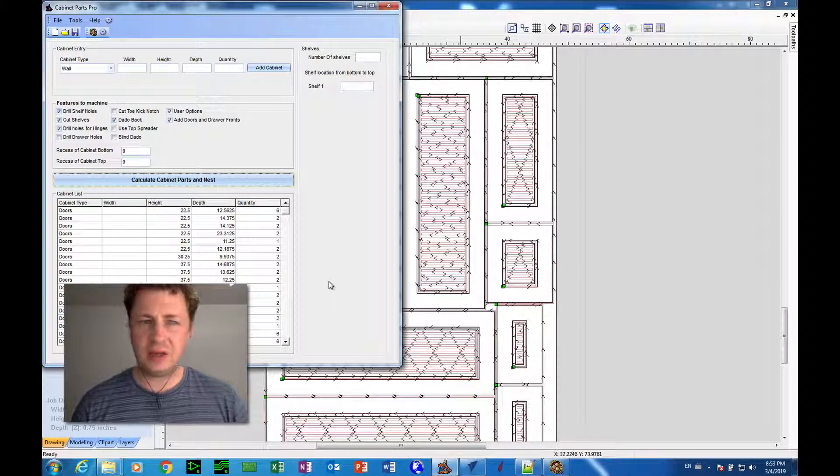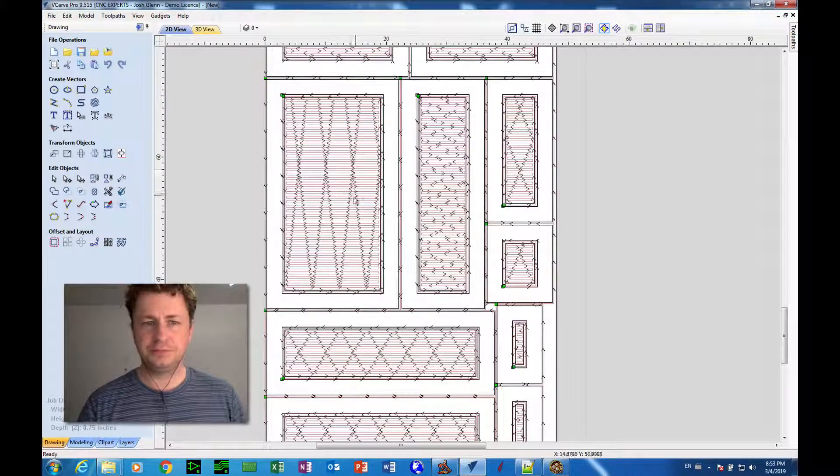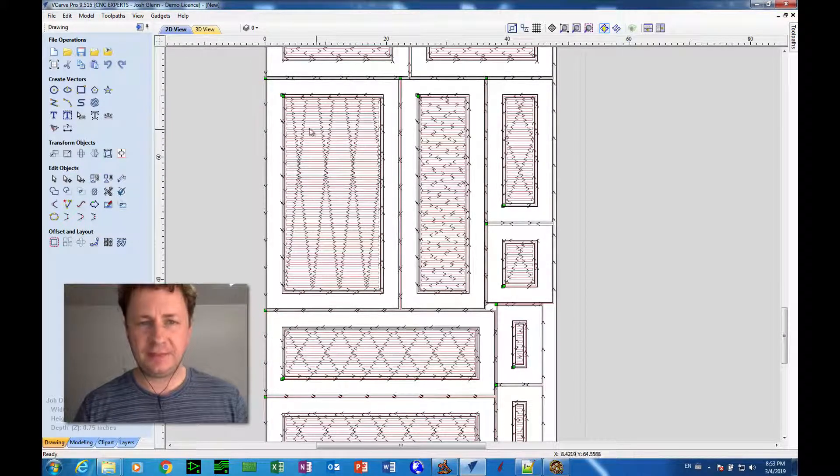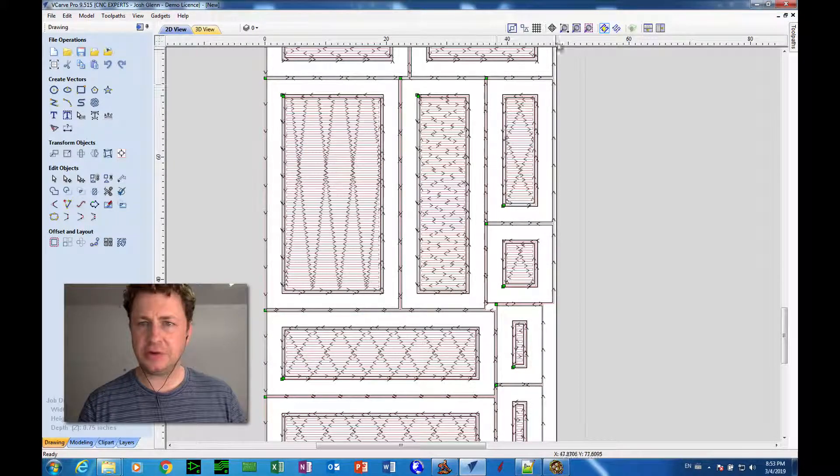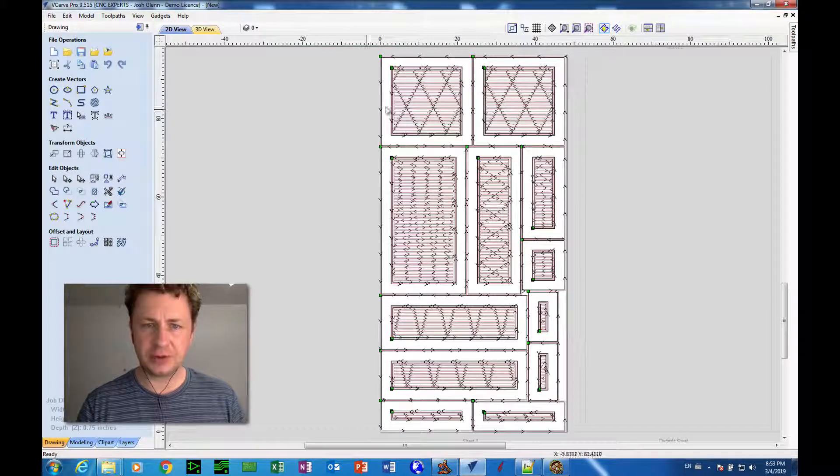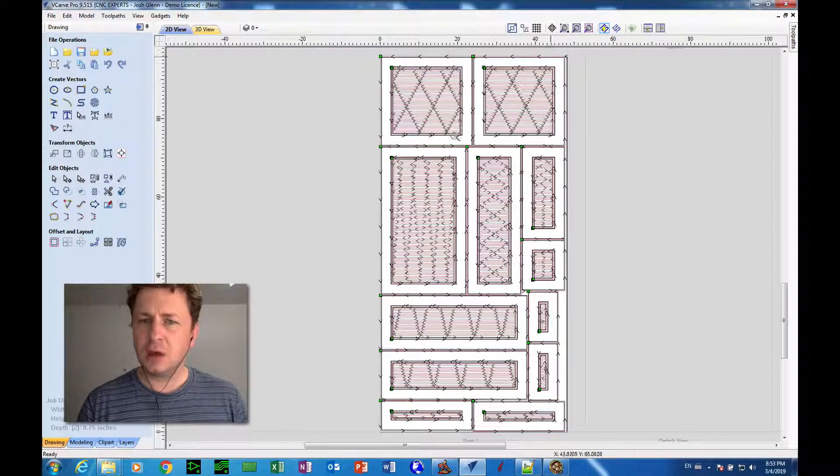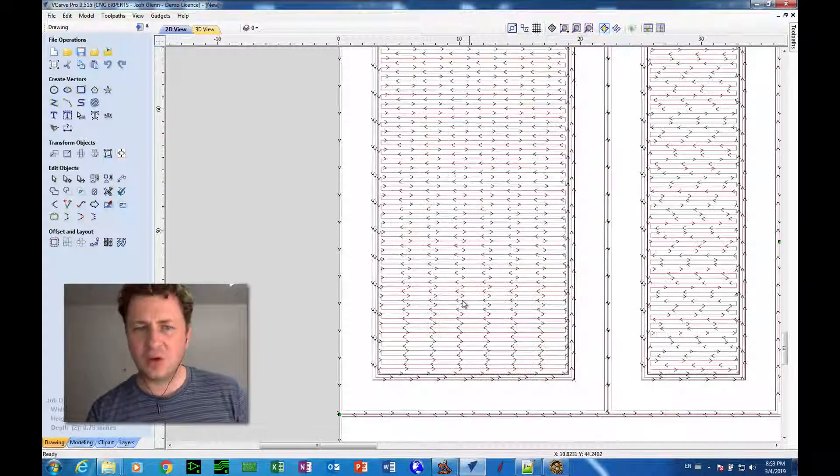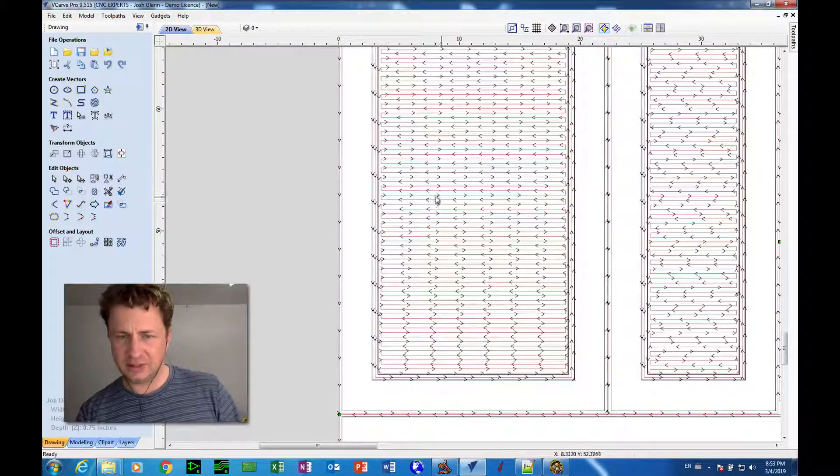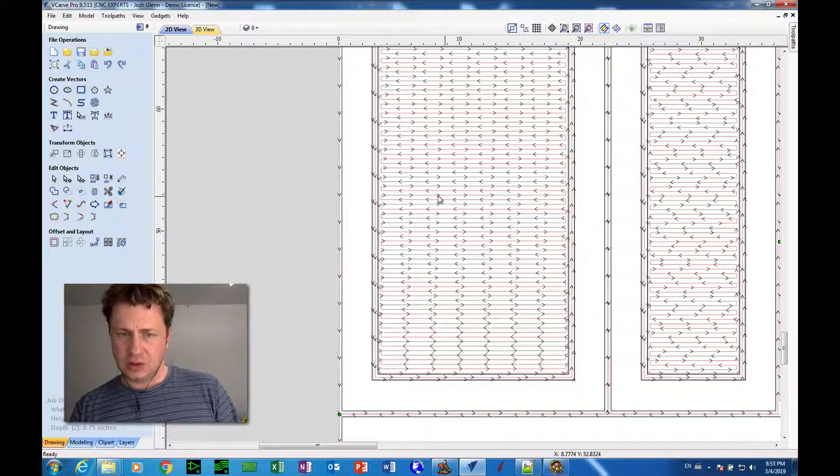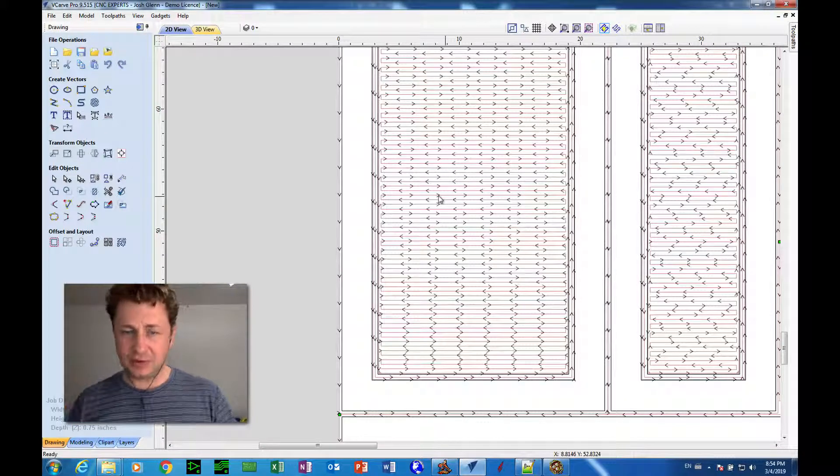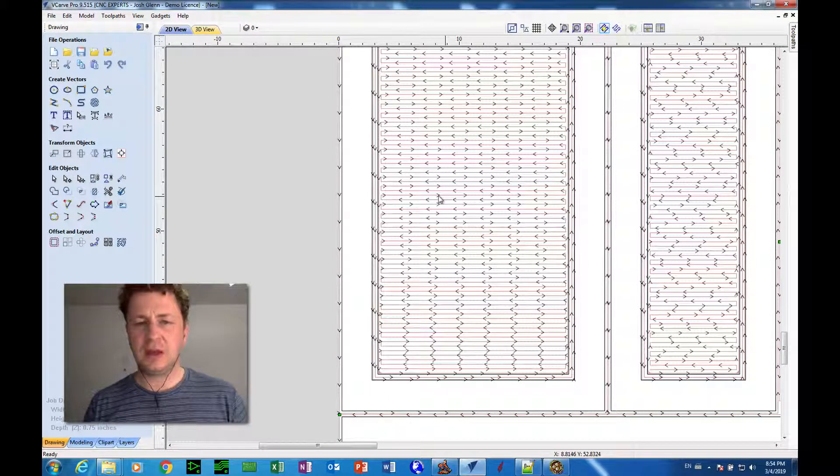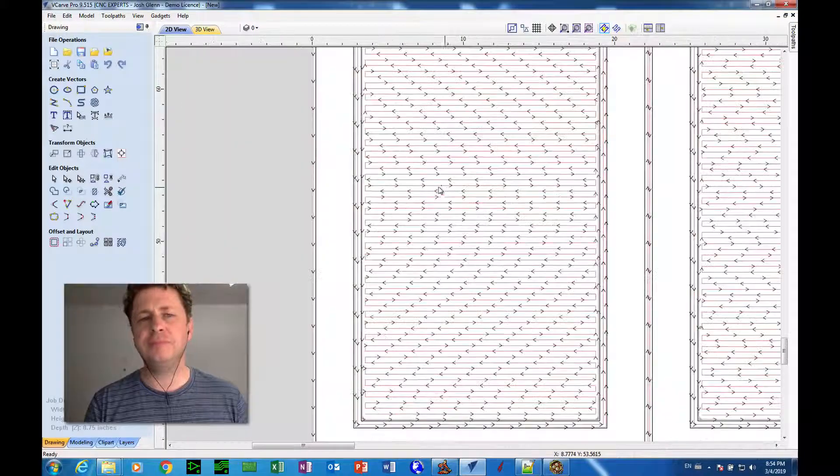So let's say we have a toolpath template like this one here used for these double step shaker doors and this toolpath template is not quite what we want. We want to change the diameter of the tool that's being used and a couple other things. So how do we do that?